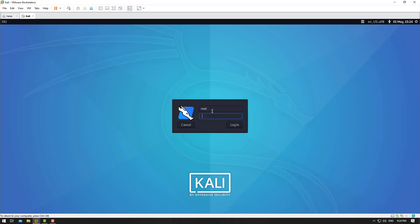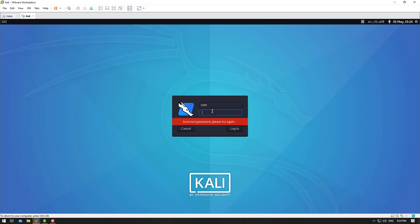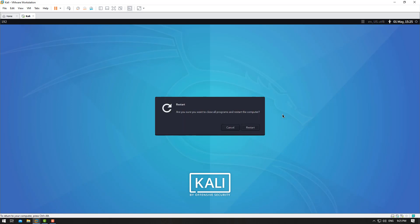I want to login to my Kali Linux but I can't remember my root password and I can't login. Now I will show you how you can reset your password. Please go to restart your Kali Linux — press Restart.